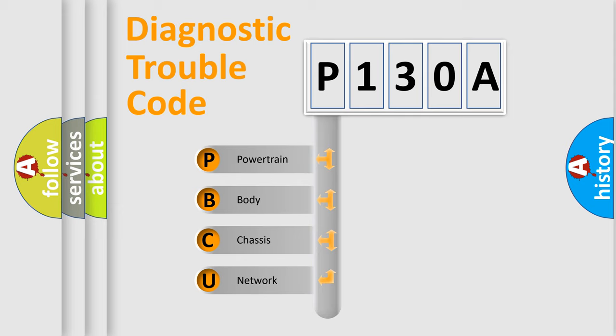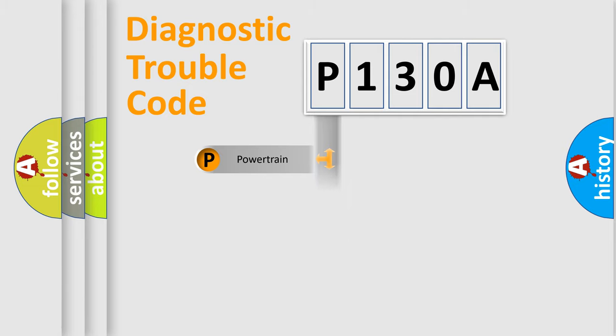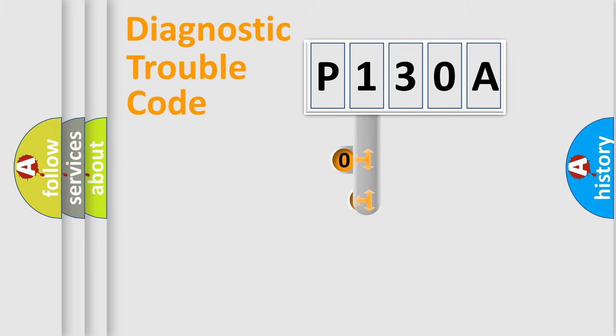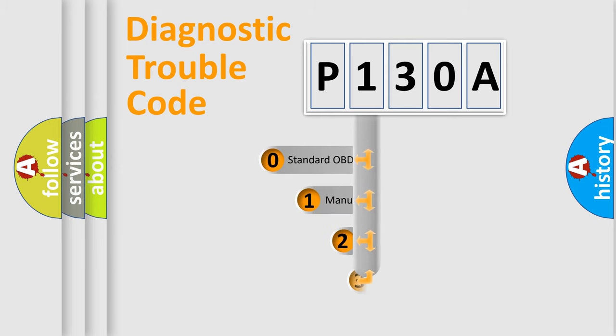We divide the electric system of automobile into four basic units: Powertrain, Body, Chassis, Network. This distribution is defined in the first character code.